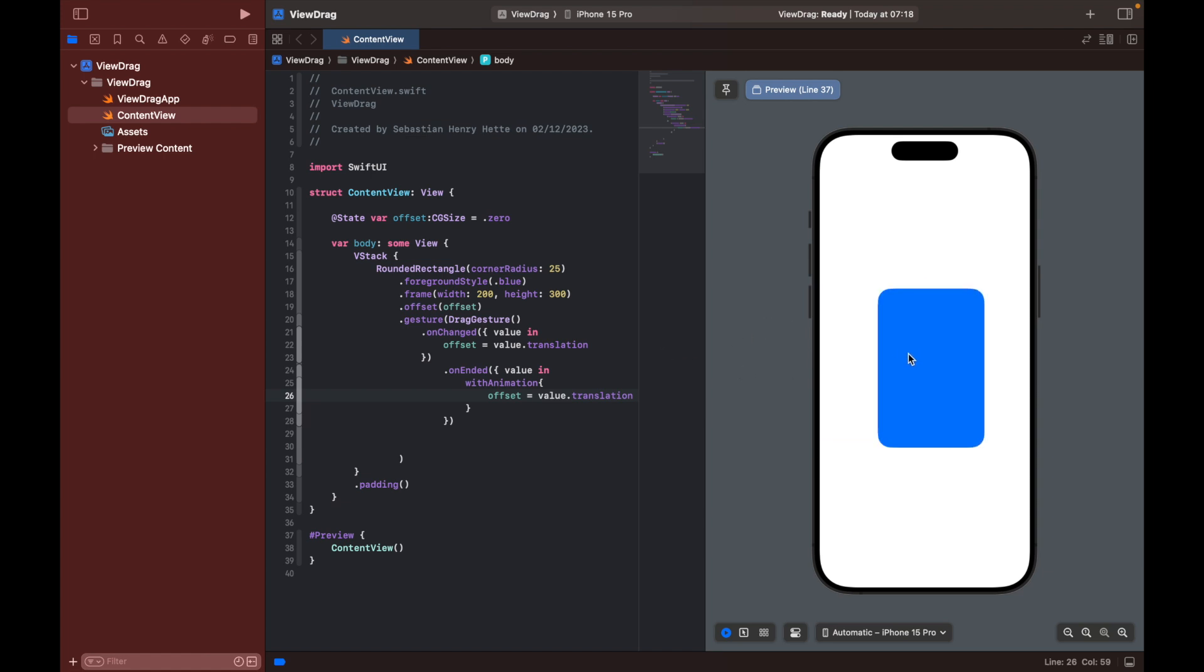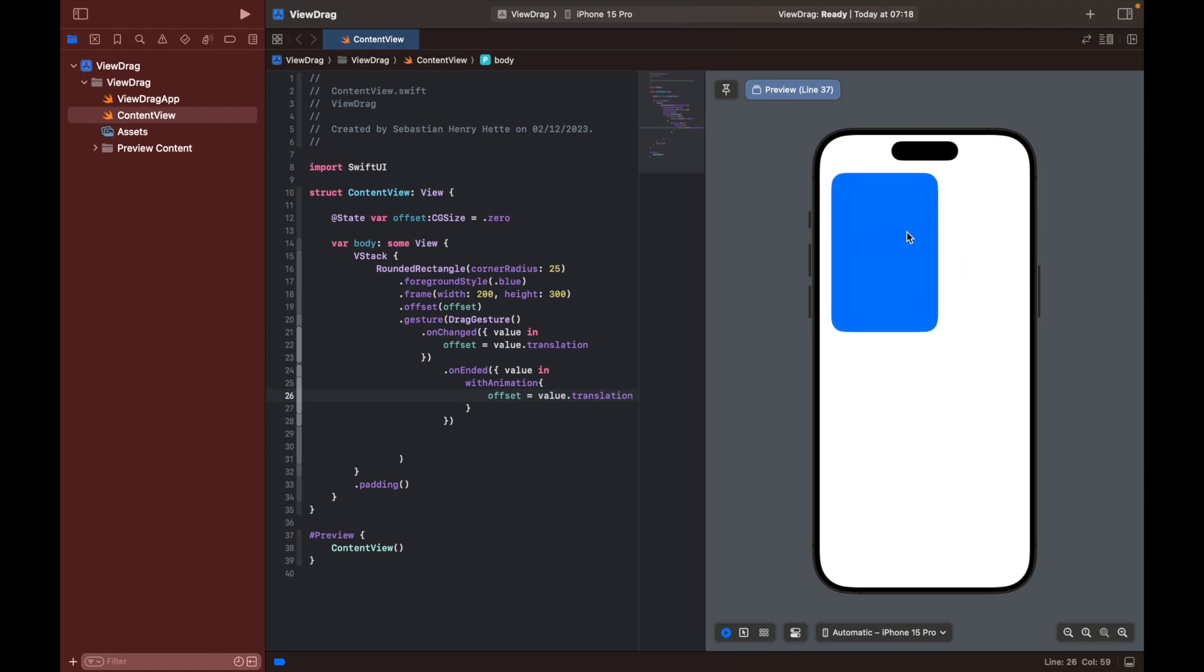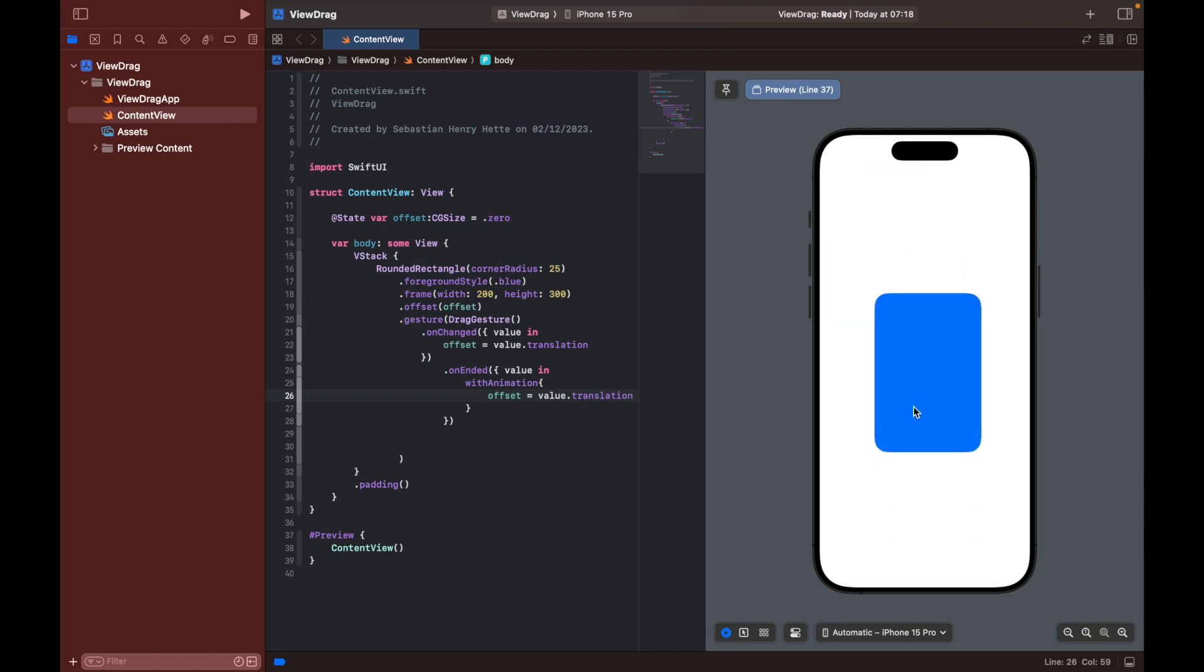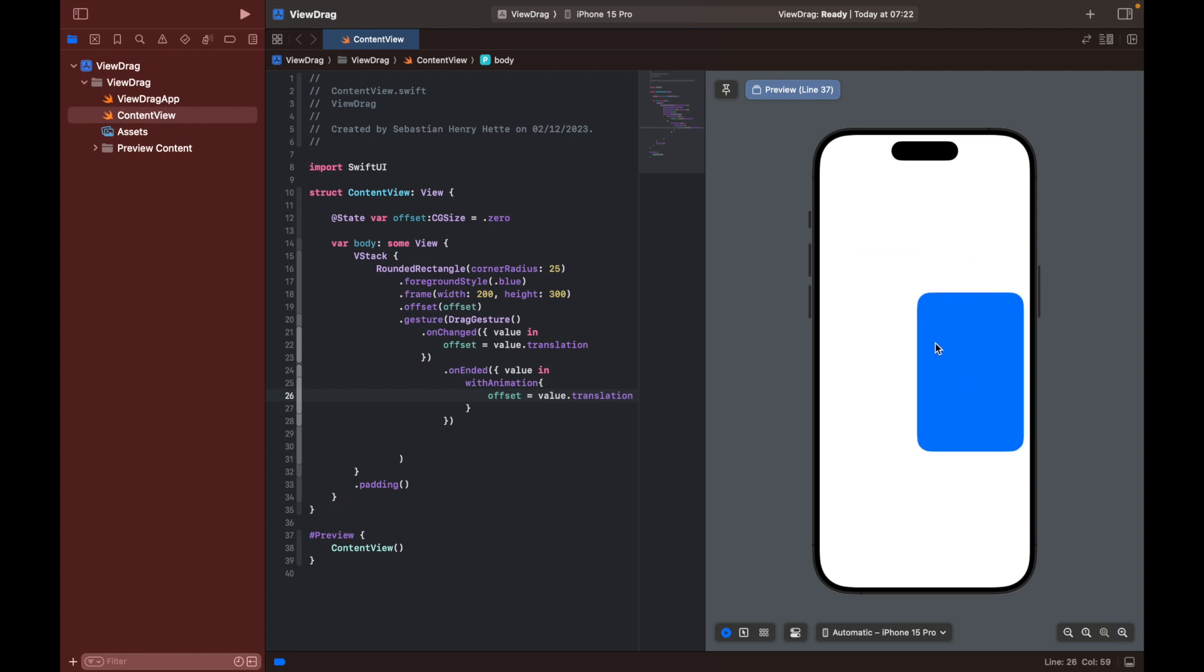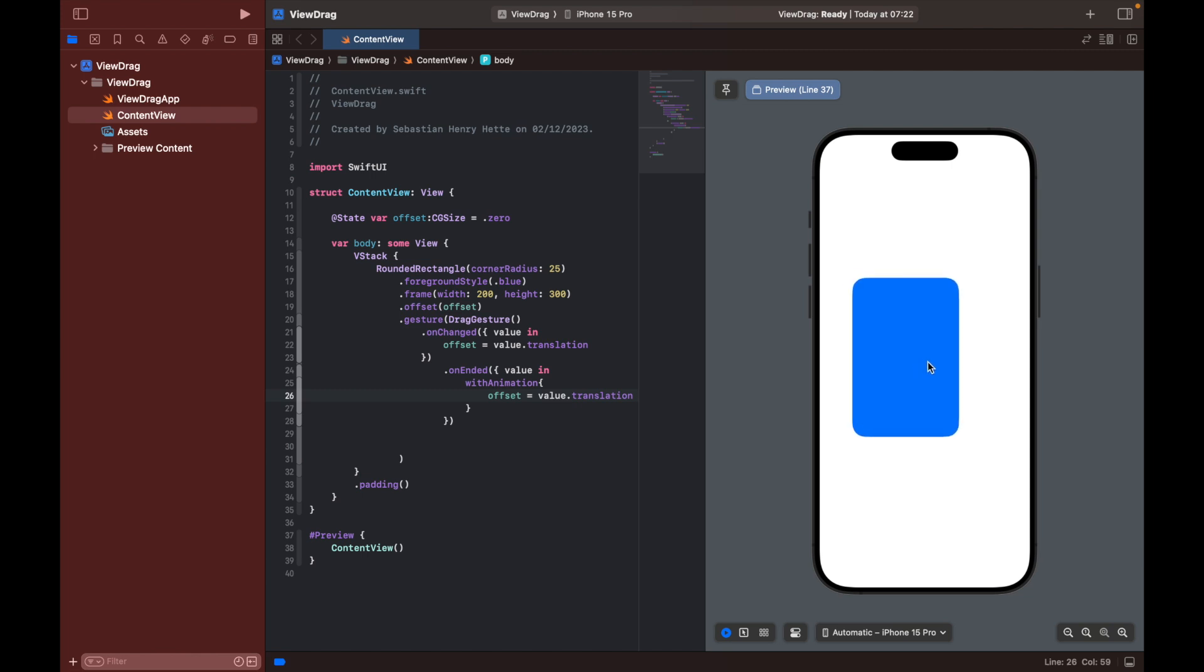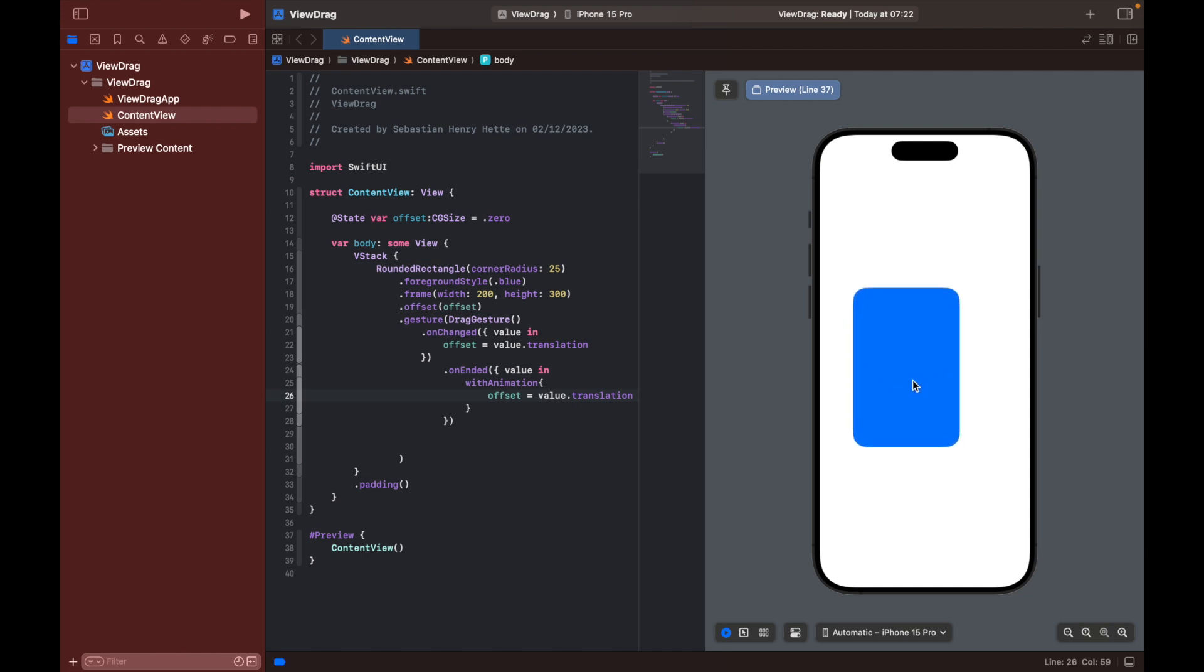Anyway, that's it for this little drag gesture tutorial. Hopefully you enjoyed it. As you can see, there are lots of fancy things you can do with this and you can make your apps more interactive. So yeah, hopefully you enjoyed this quick little tutorial on drag gesture. If you did enjoy it, make sure that you click the like and the subscribe button, and then I will see you back in the next video. So thank you for watching, take care.